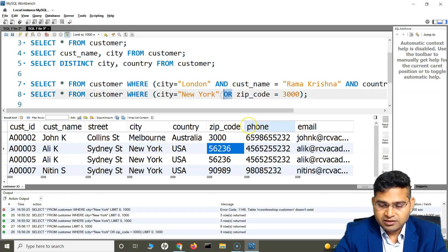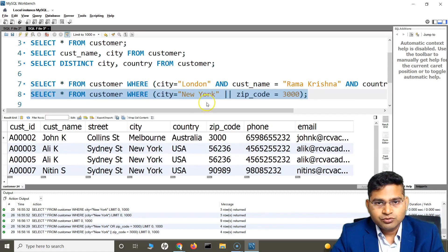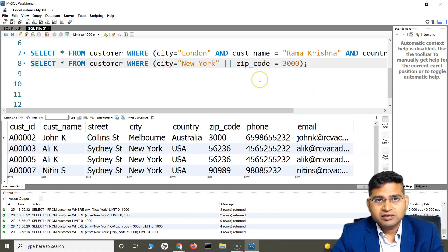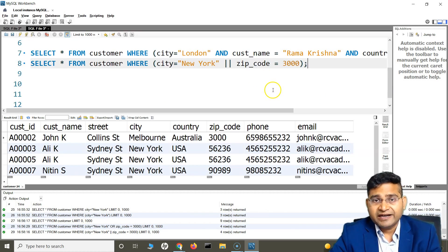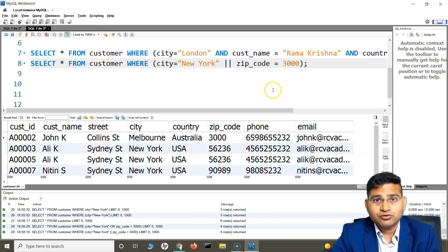With OR, you can also use double pipes (||) instead of the keyword OR — it works the same way. Parentheses are always advisable to make your query cleaner and more readable. So this is briefly about the AND and OR operators in SQL. I hope you understand the concept and can use them to fetch data as needed in your projects. That's all for this tutorial — thank you very much for watching.